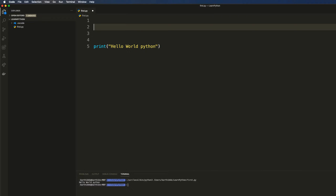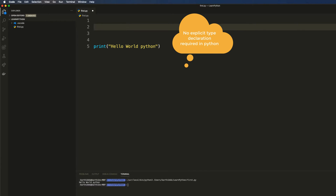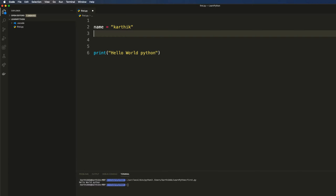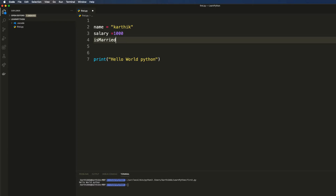Variables are also super simple. If you're coming from VB you'd declare with 'dim', in JavaScript you'd use 'var', and in C# you need to specify many different types. But in Python you don't have to specify any type for any variable. For example, name = 'kartic' is automatically a string, salary = 1000 is an integer, and is_married = True is a boolean — Python sets the type for you automatically.